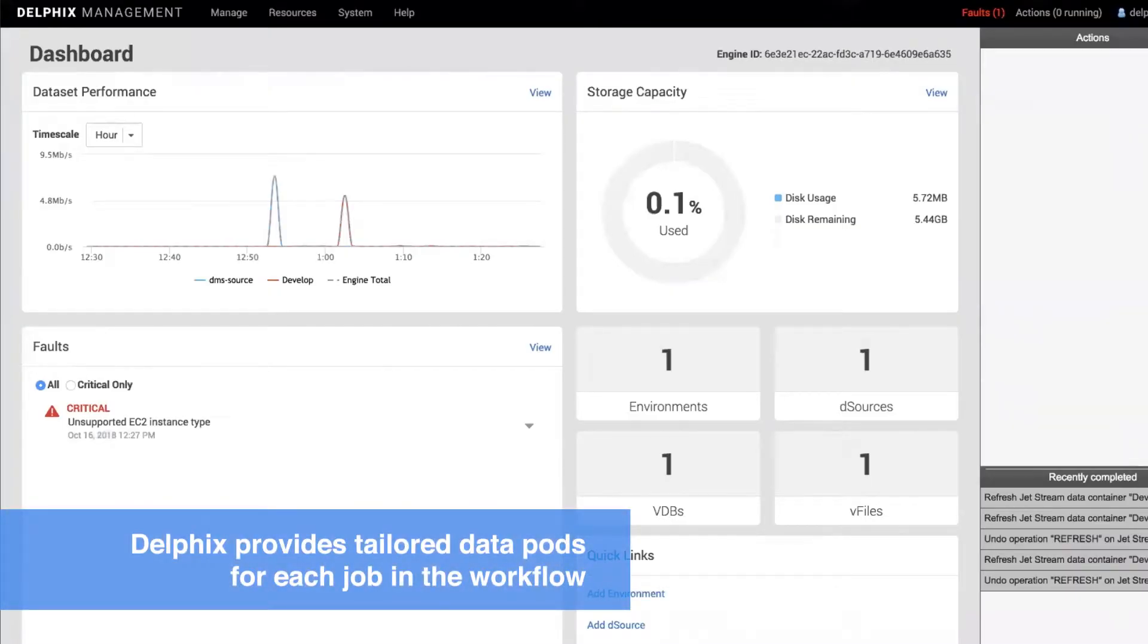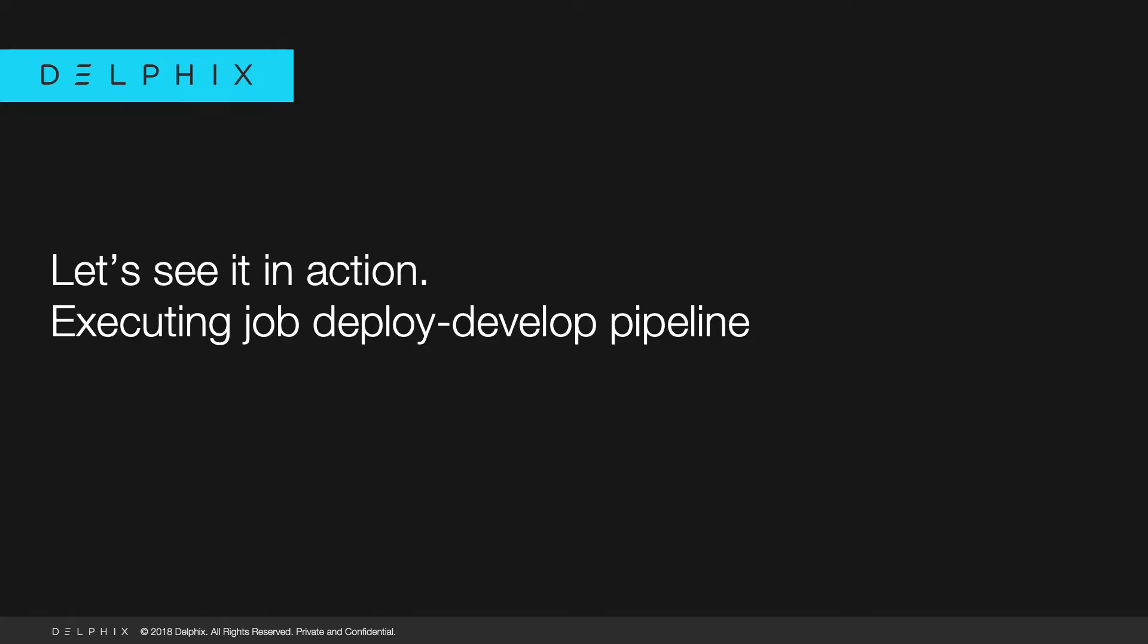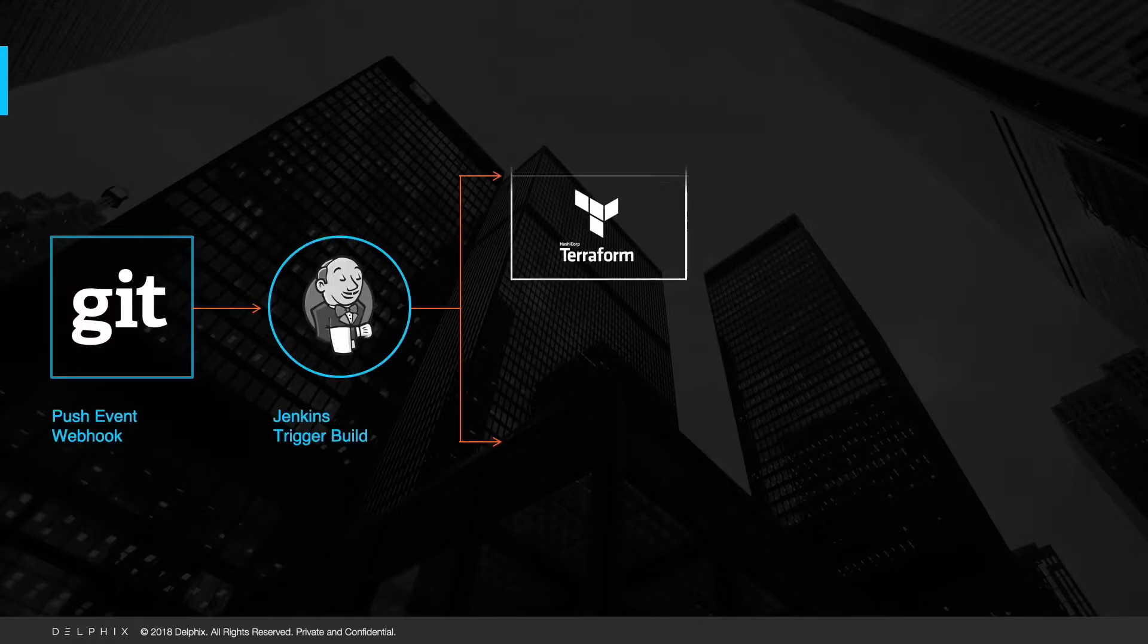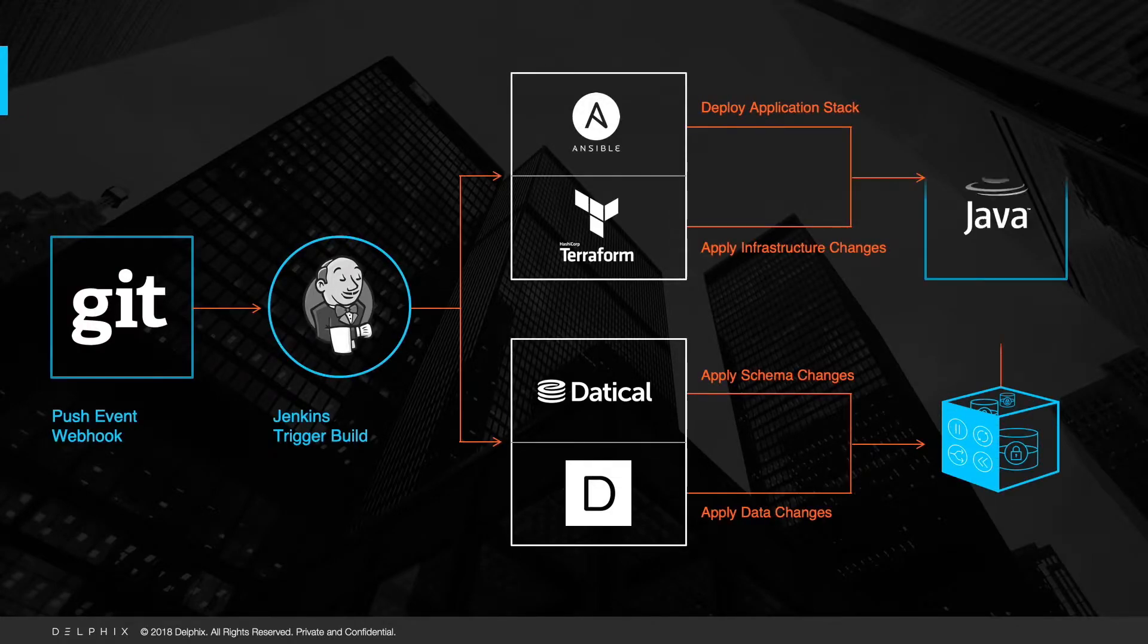Here, Delphix's Dynamic Data Platform Environment is already set up as a part of the workflow. Let's now go through the sequence of events about how all this works.